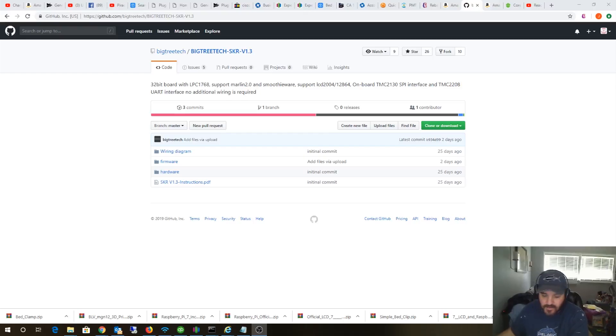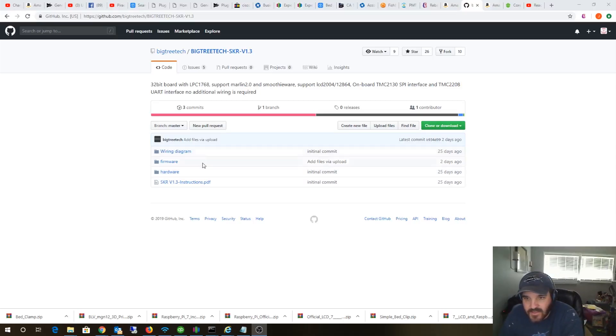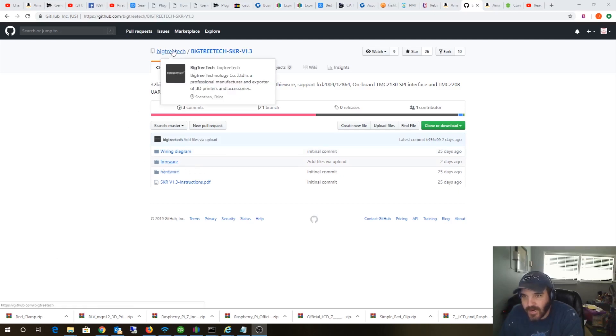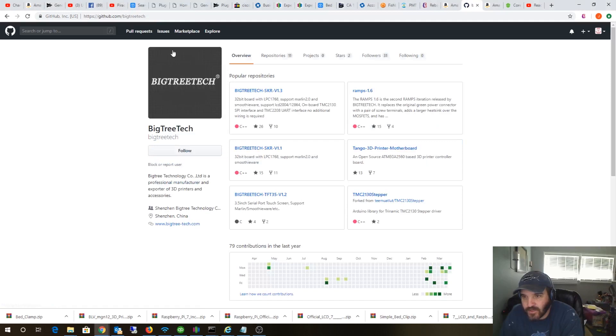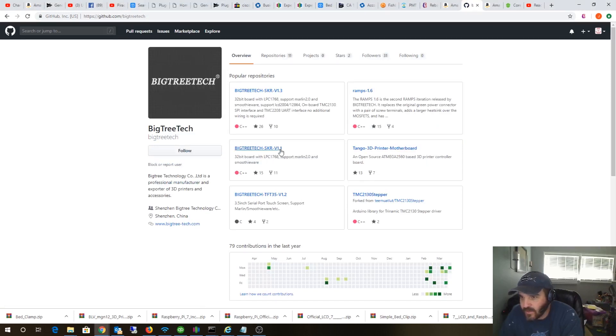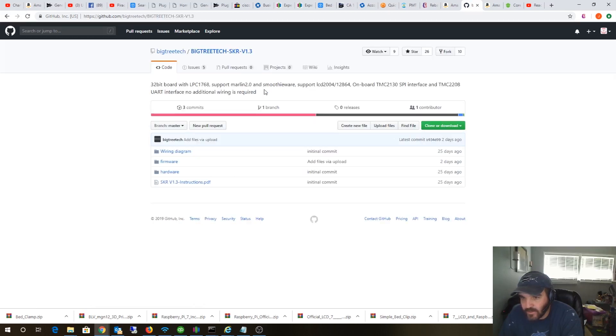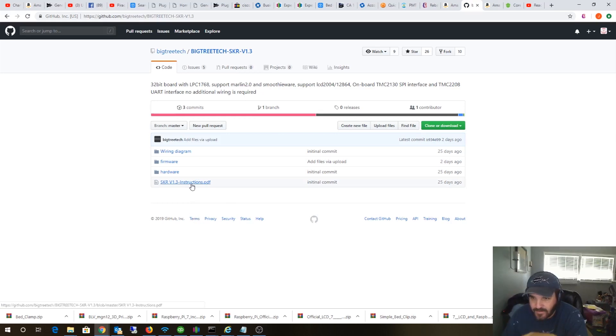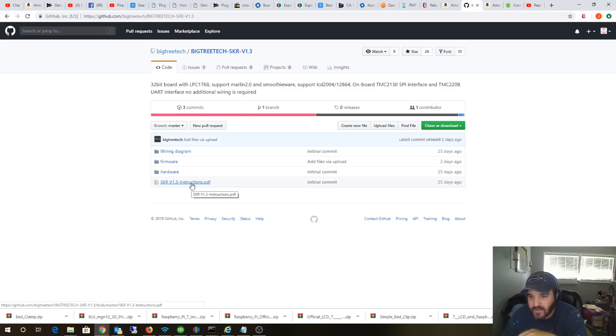Alright guys, so it's time to get Marlin 2.0 on this SKR 1.3 board. There's actually a branch for this version. If you look, you have SKR 1.1 which board I have and then you also have this 1.3 that I'm going to work on. I already got Marlin 2.0 on the version 1.1, and they seem to have much better documentation for this 1.3 board with better pictures, better images, manual, you know, looks way better.